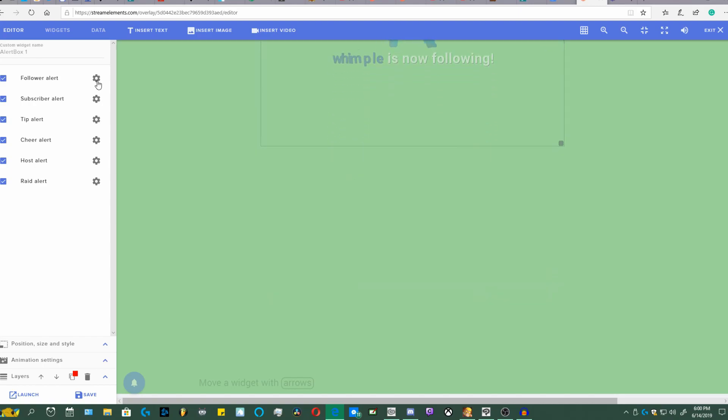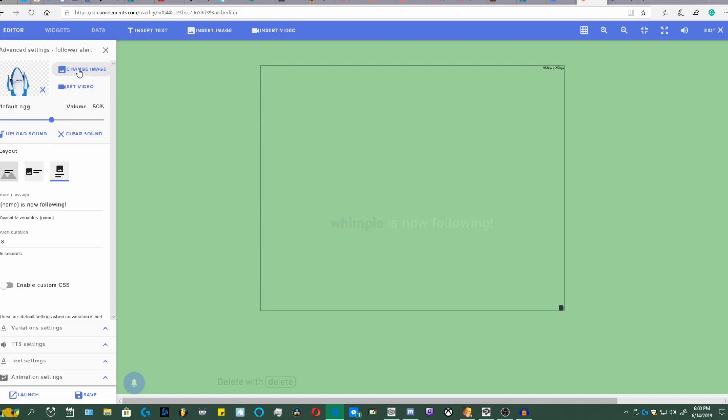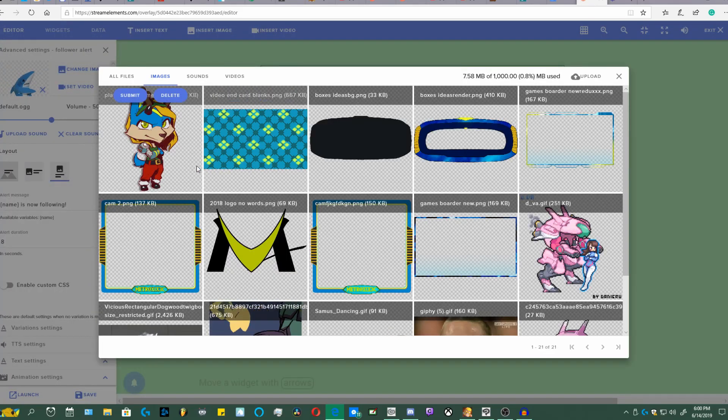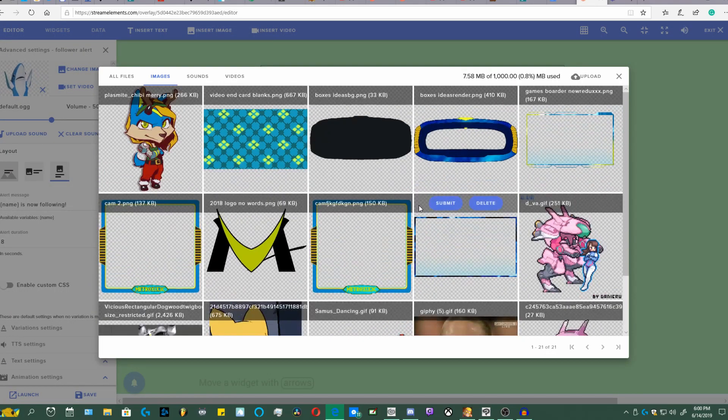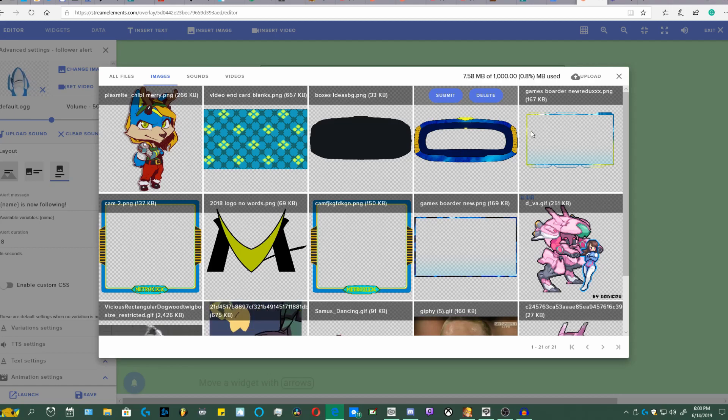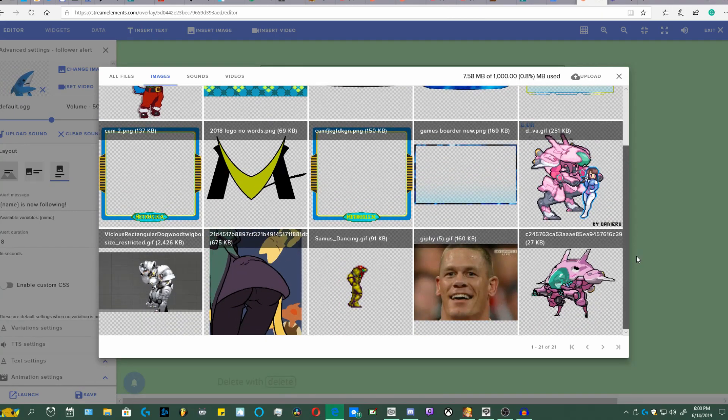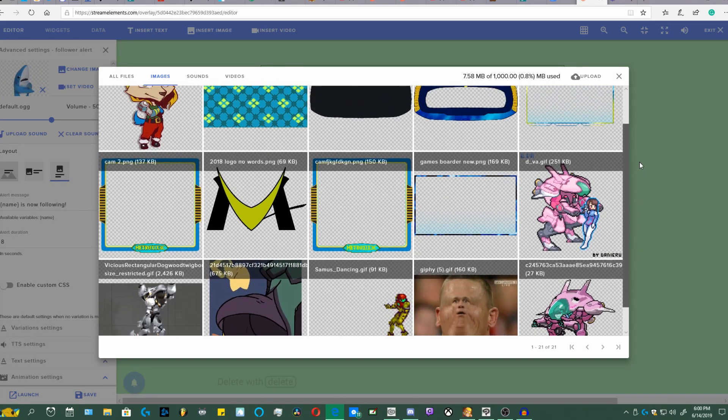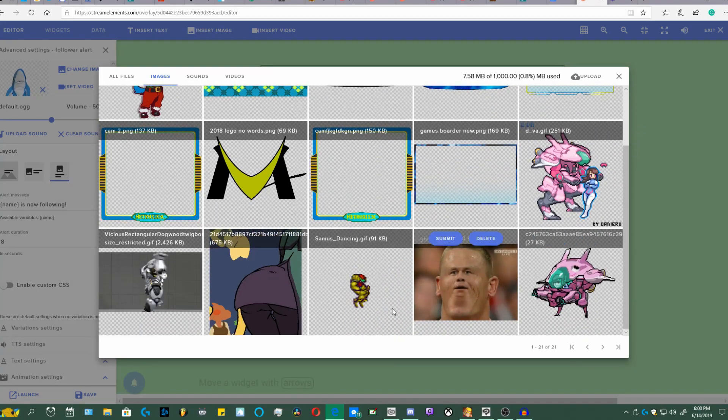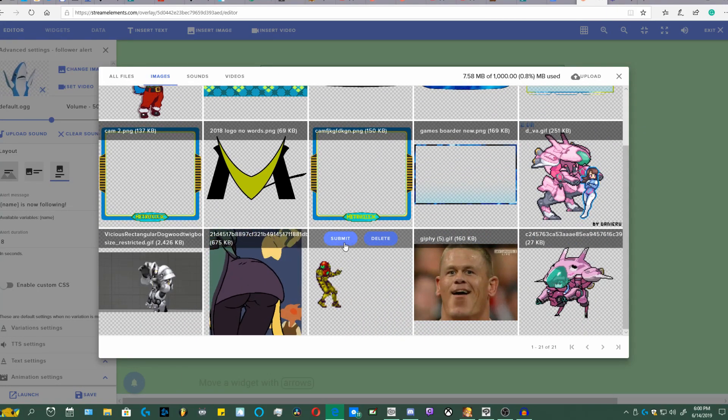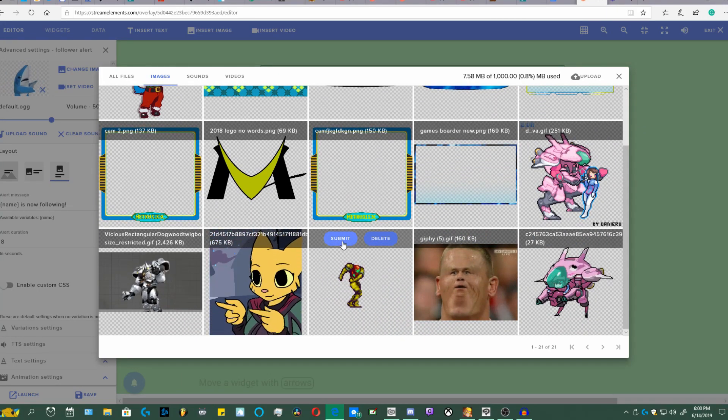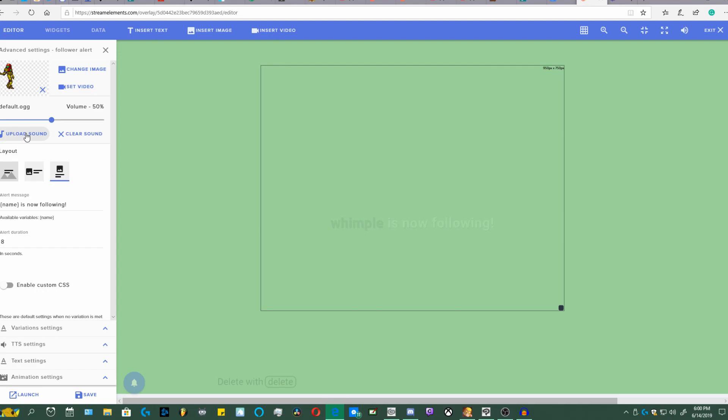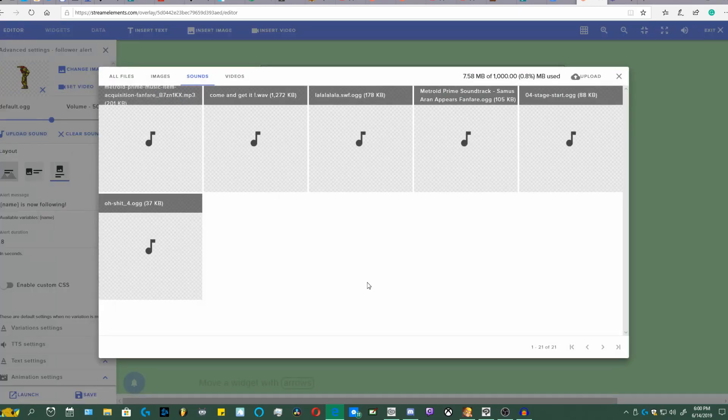All right, so we're going to edit this. I'm going to come here, replace him. These are all my alerts that I have that I normally use. Some of them I don't use anymore. So we got Samus dancing, then we need to get the audio.